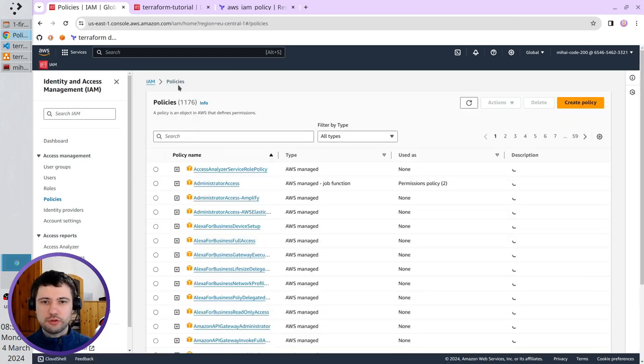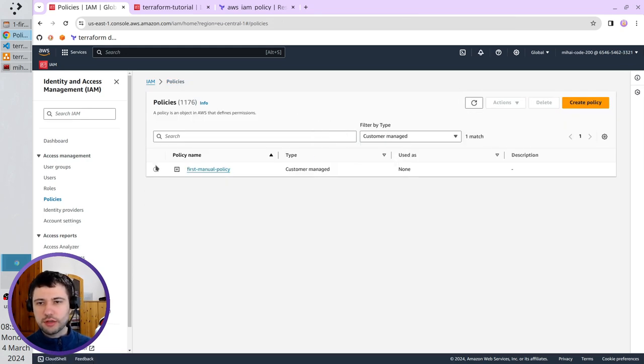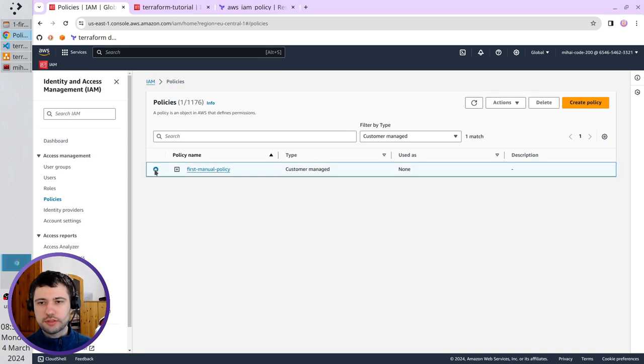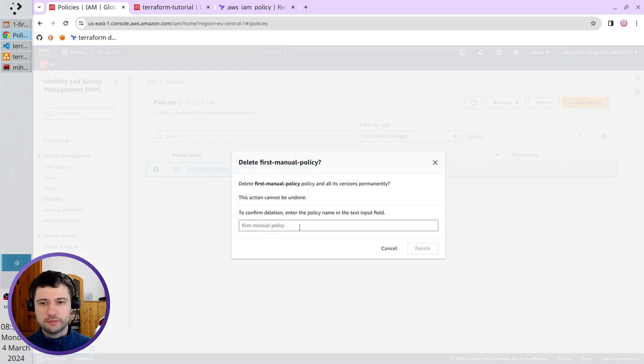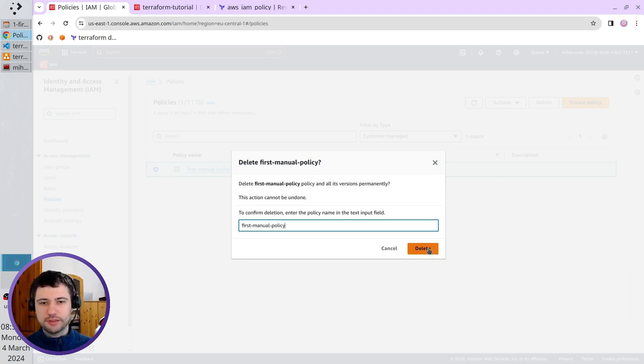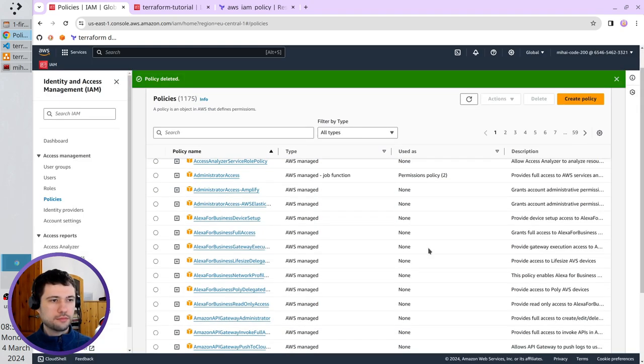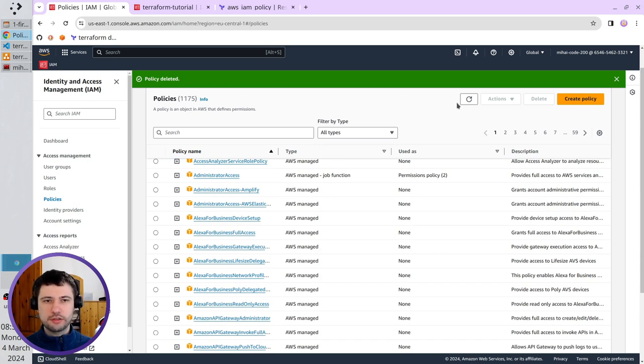I am also going to delete the policy which I created manually. So I select it, delete. I must write the name, but I am lazy, I will just copy and paste it.